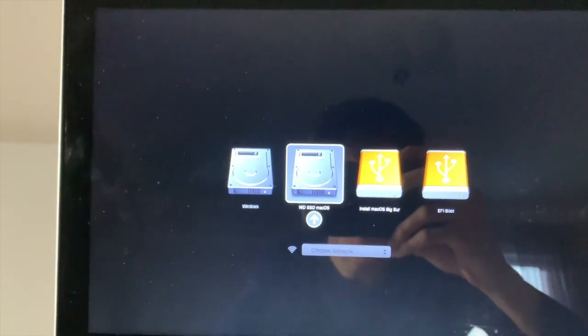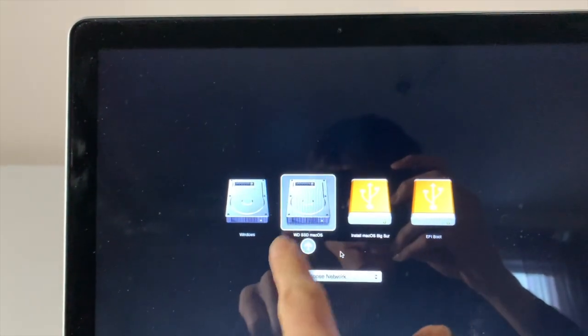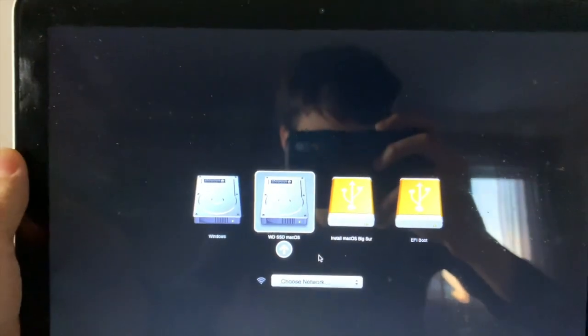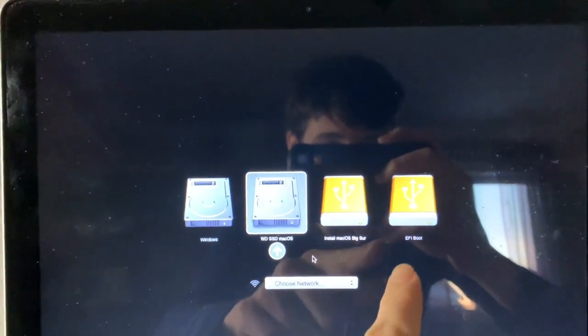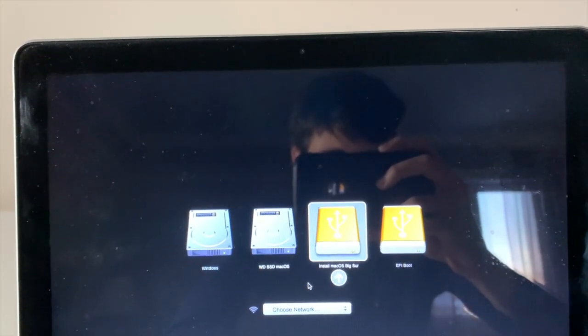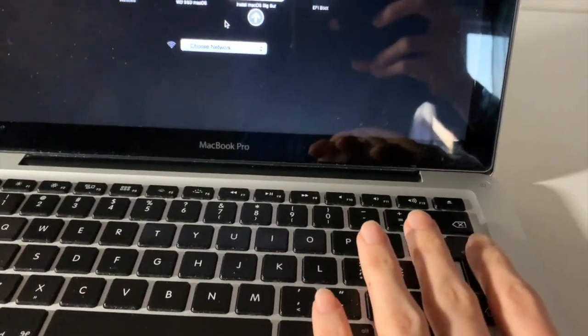When the computer restarts, press and hold the Option key. You'll see boot options: Windows (if you have it), Macintosh HD, Install macOS Big Sur, and EFI Boot. If you did a clean install, choose EFI Boot first. If you're updating, go directly to Install macOS Big Sur using the arrow keys and press Enter.